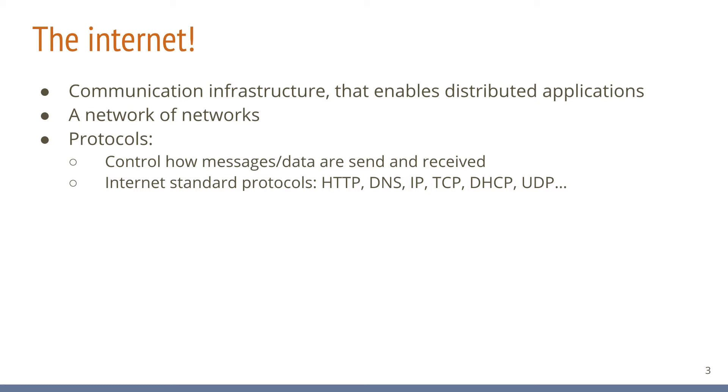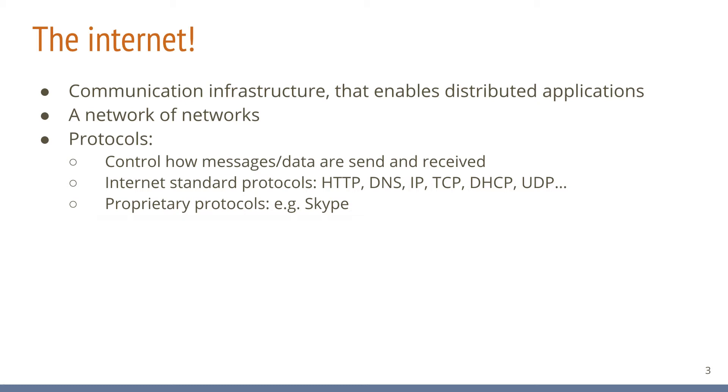Besides these open protocols, there are proprietary protocols too, which means only one or a few organizations have access to the specification of such protocols and details about the internals have never been openly published. The protocol that underlies the Skype application, for example, is such a protocol. But even these protocols in turn rely on the publicly available protocols which the Internet is based on. How this works in detail will be discussed at length in later videos.